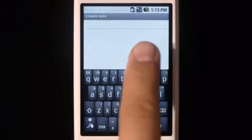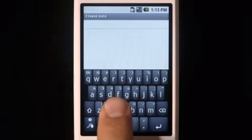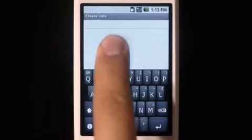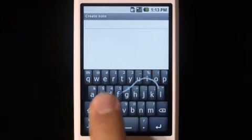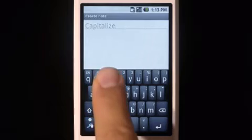For capitalization, just keep your finger on the screen and trace above the keyboard after the letter you want capitalized.